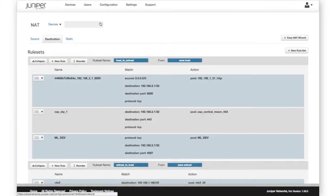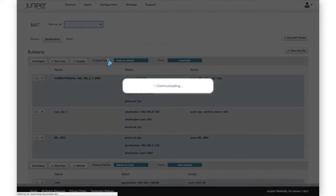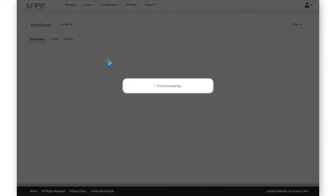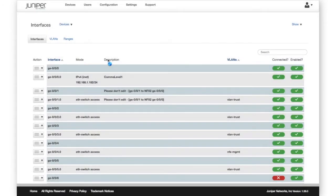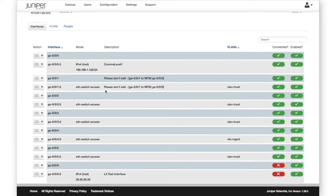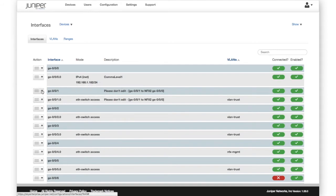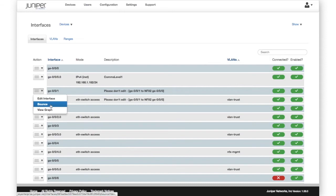Next we look at interface and VLAN management. Sky Enterprise allows you to view and manage interfaces on your SRX. Here we display a list of all interfaces, their descriptions, mode, and connection status. Selecting the edit option, we can view and configure the interface.